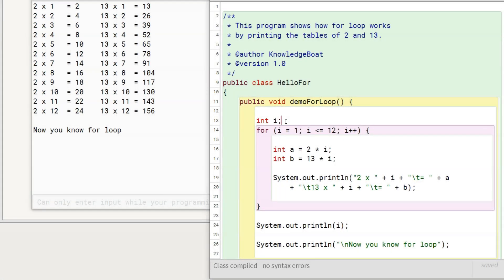The initialization and increment decrement part of the for loop can contain more than one statement. In the next lesson, we will see such for loops.